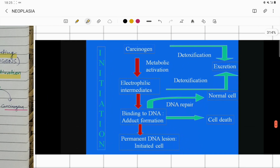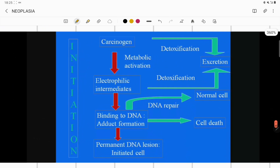Let us see initiation in a bit more detail. A directly acting or indirectly acting carcinogen forms electrophilic intermediates. Mostly, these electrophilic intermediates are detoxified and excreted out of the body. But if the electrophilic intermediate binds to the DNA, it forms a DNA adduct.